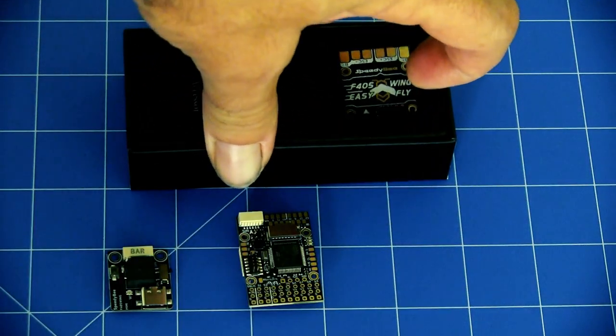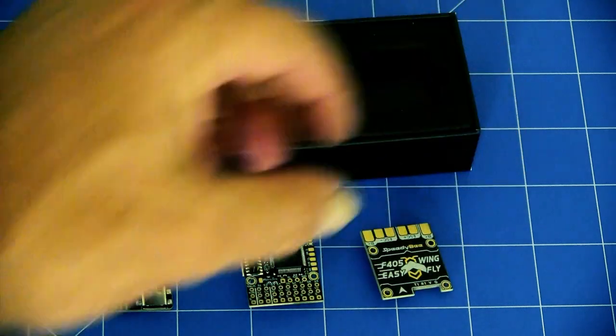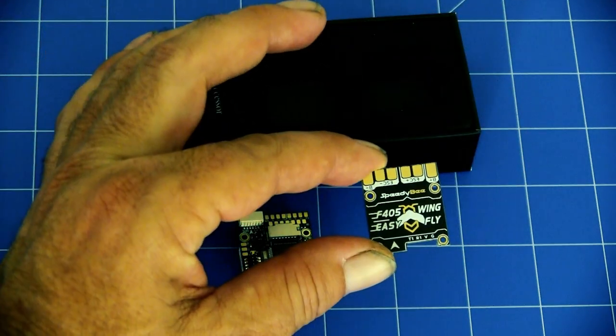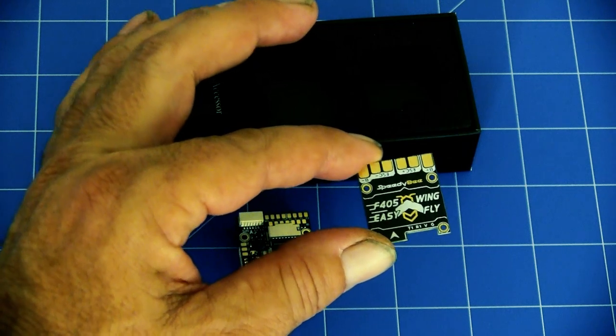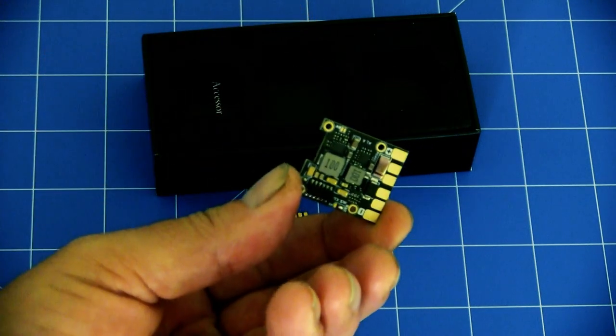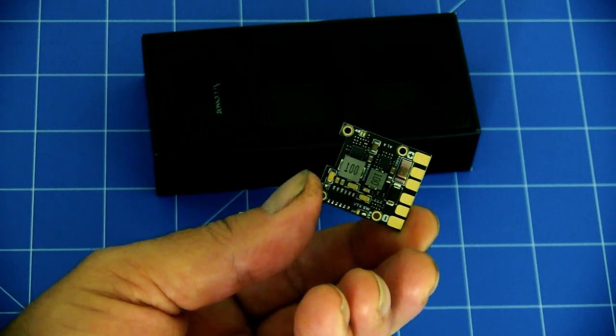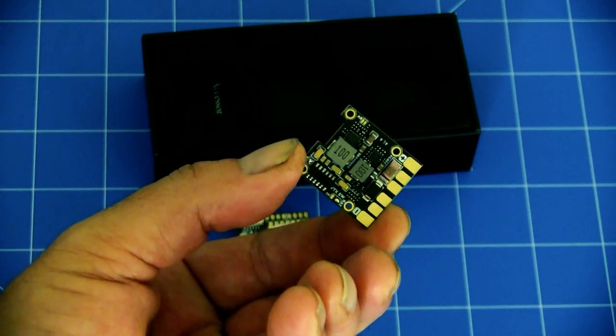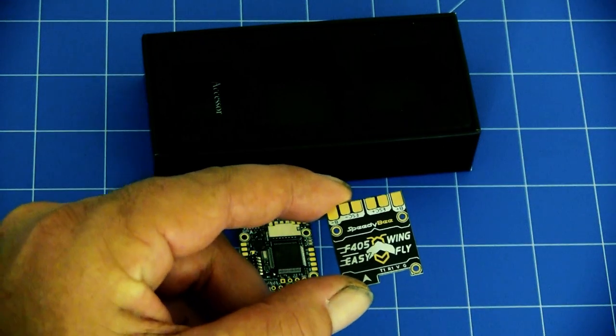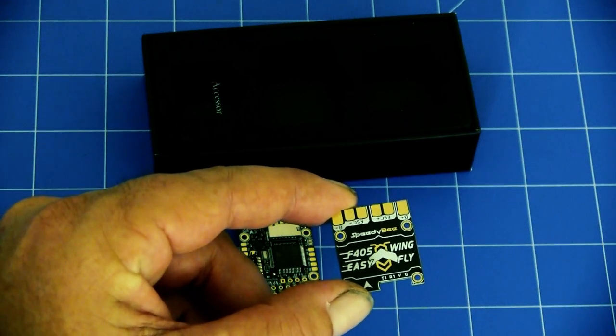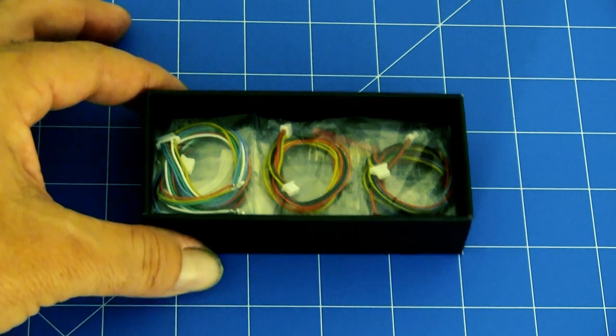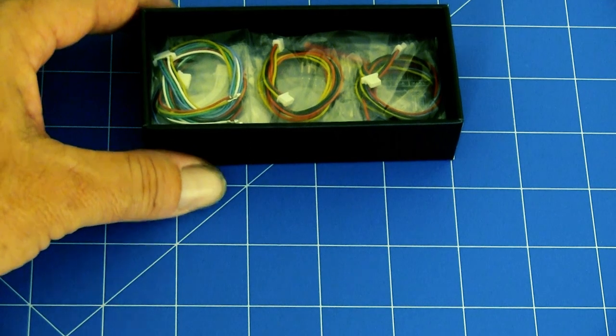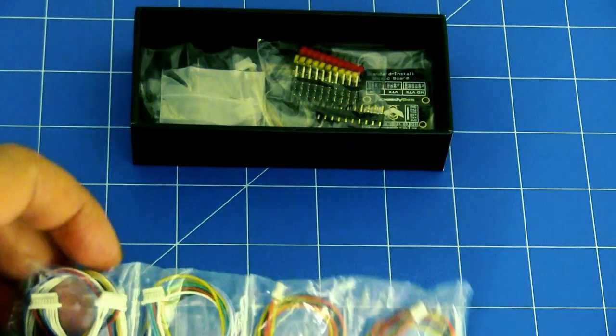And last in the top here is the power distribution board. You've got the six solder pads there for your ESCs and battery terminals and on the other side here you can actually solder either side so that it does give you some options this board how you want to set it up.